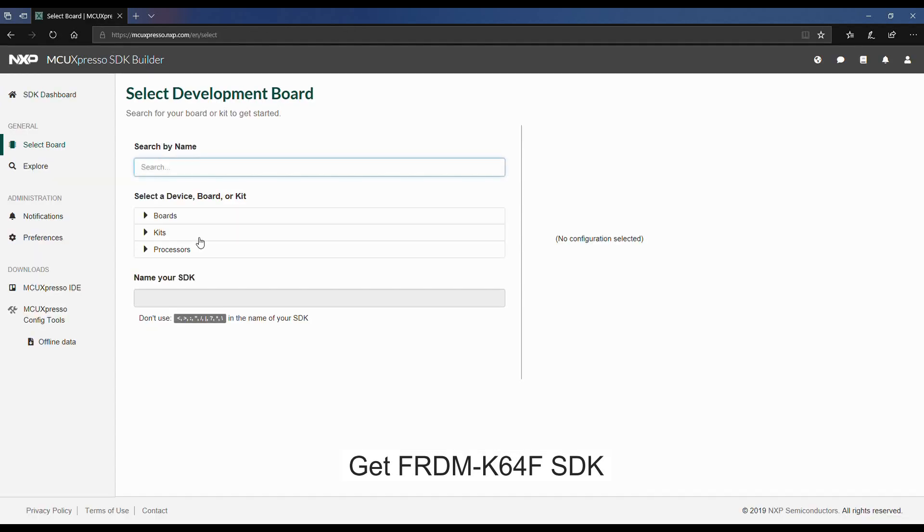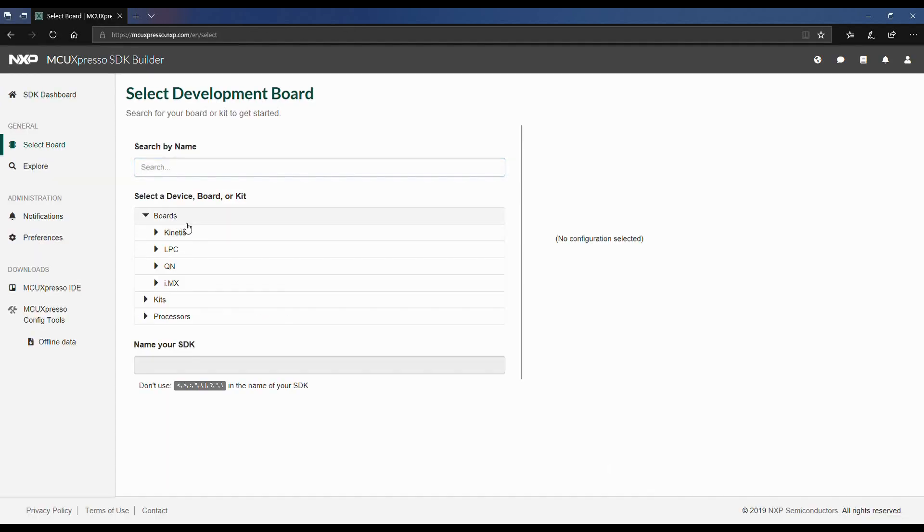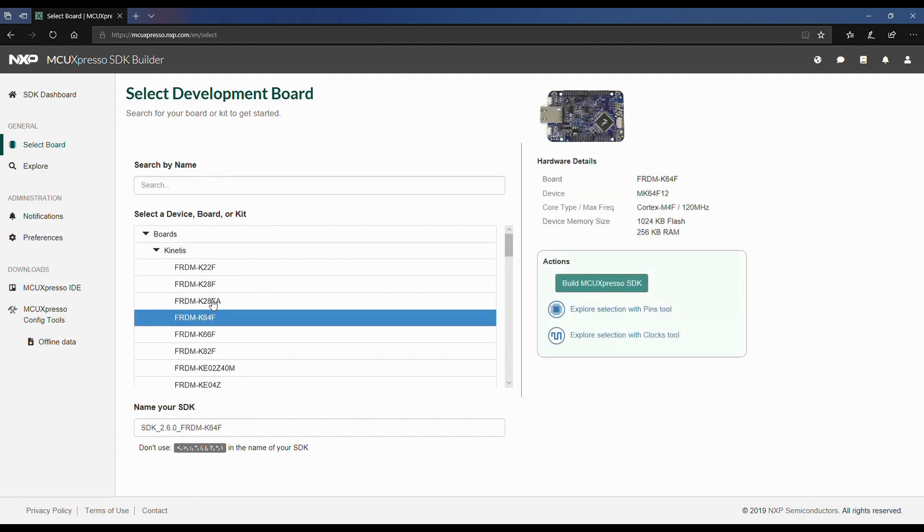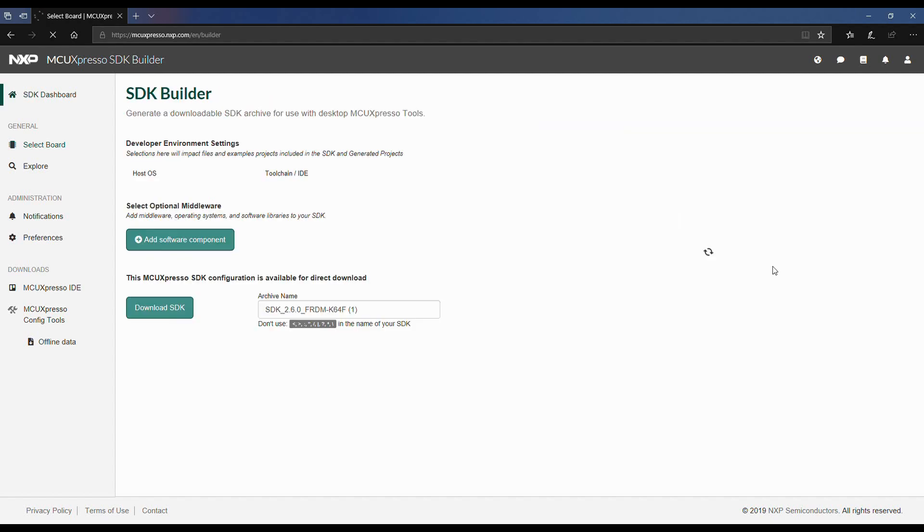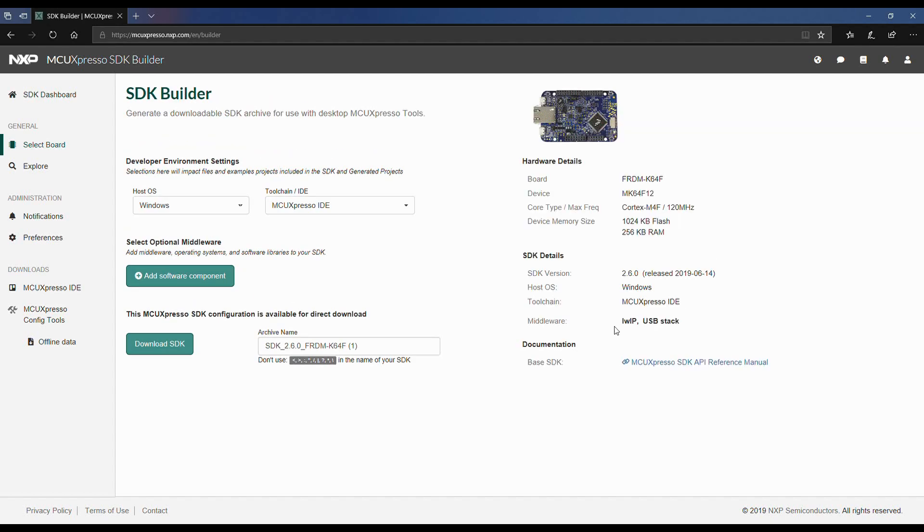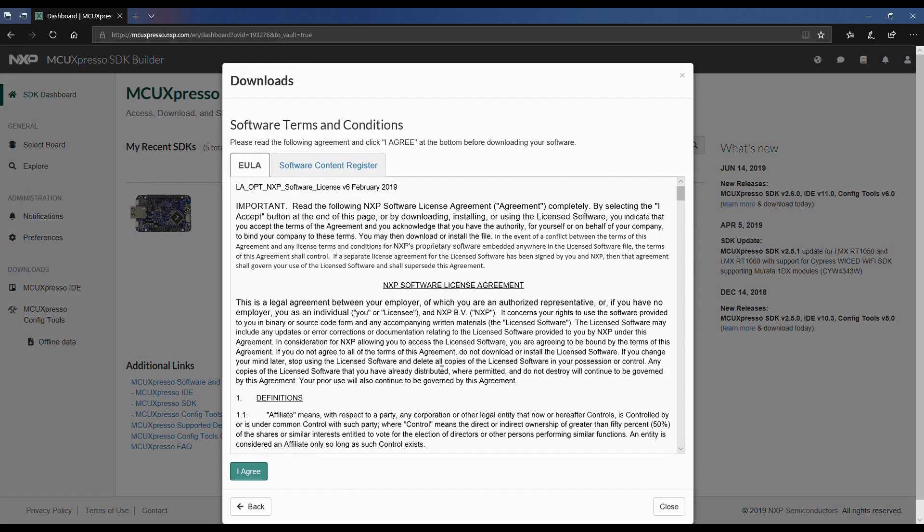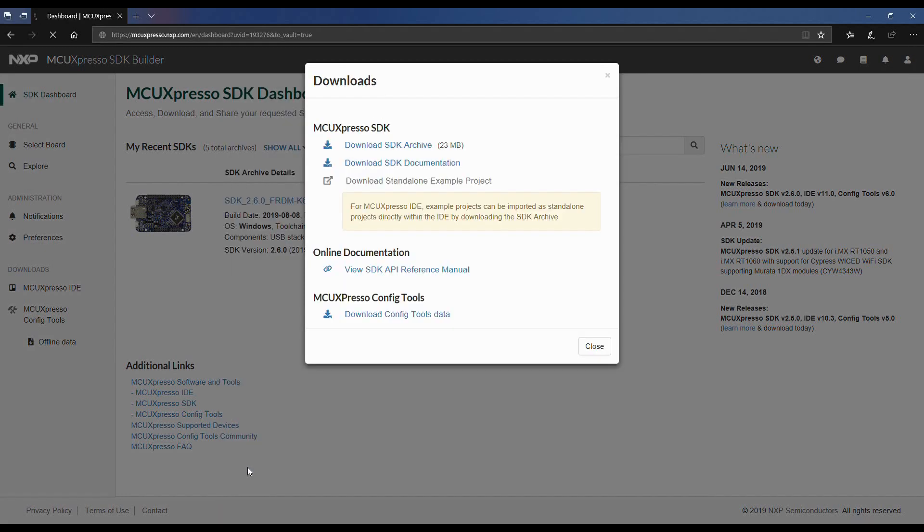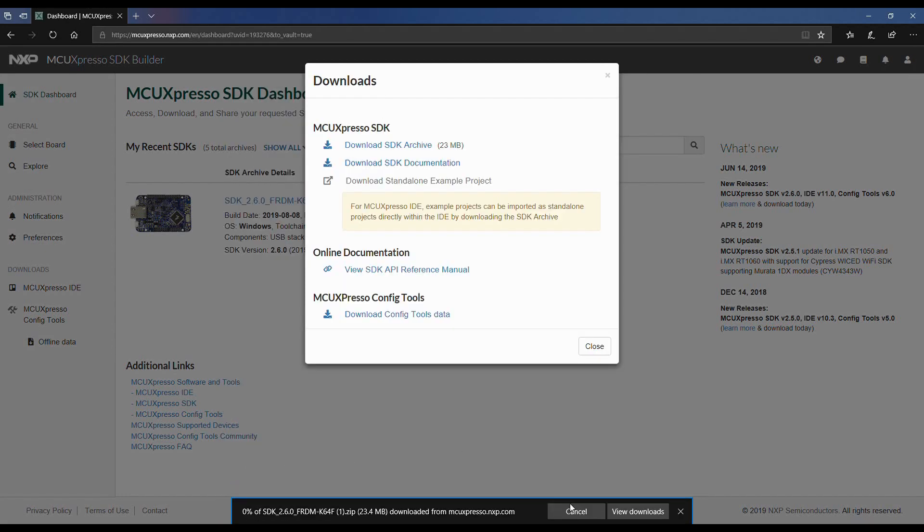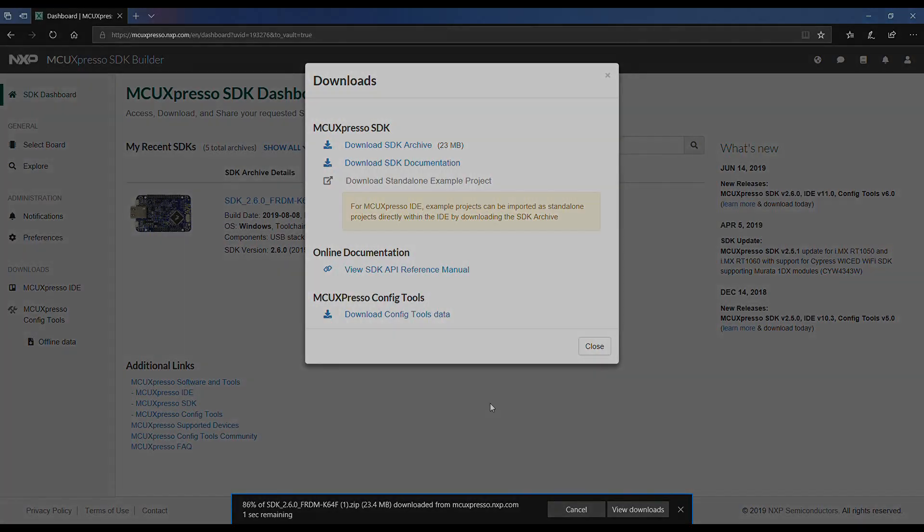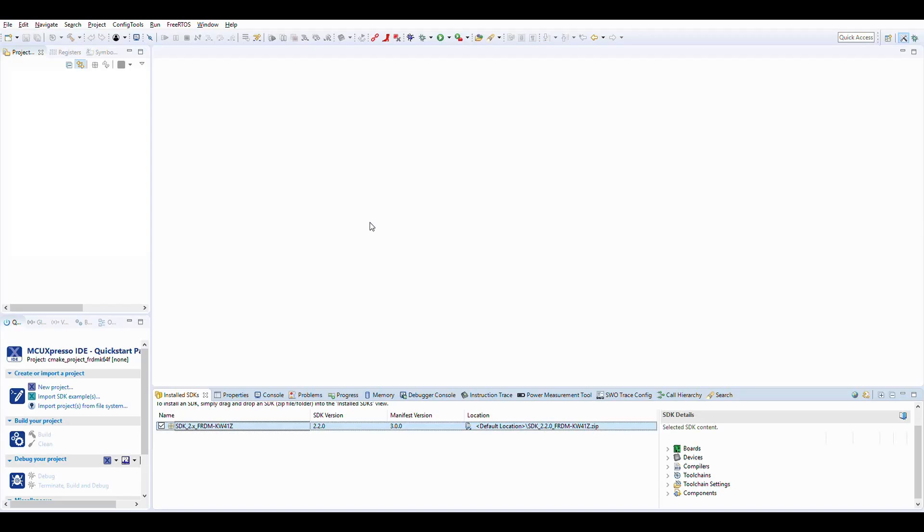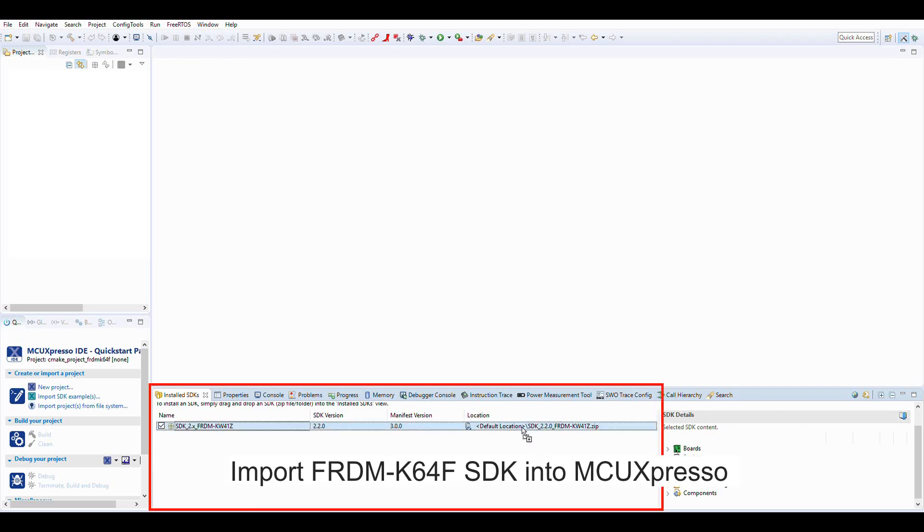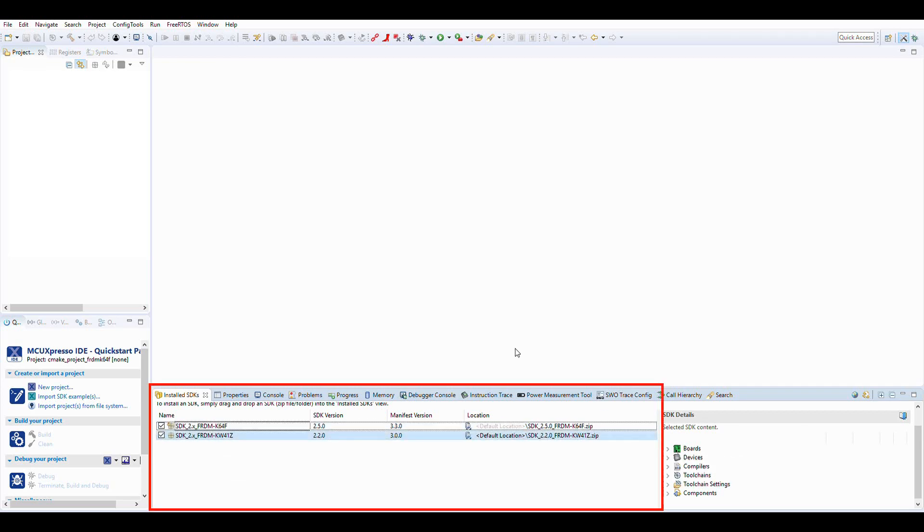The next step is to get the SDK for the K64F board. For that, we use the MCU Expresso SDK Builder web page to generate and download our customized SDK for the K64F board. After downloading the SDK, we import it into our MCU Expresso workspace.